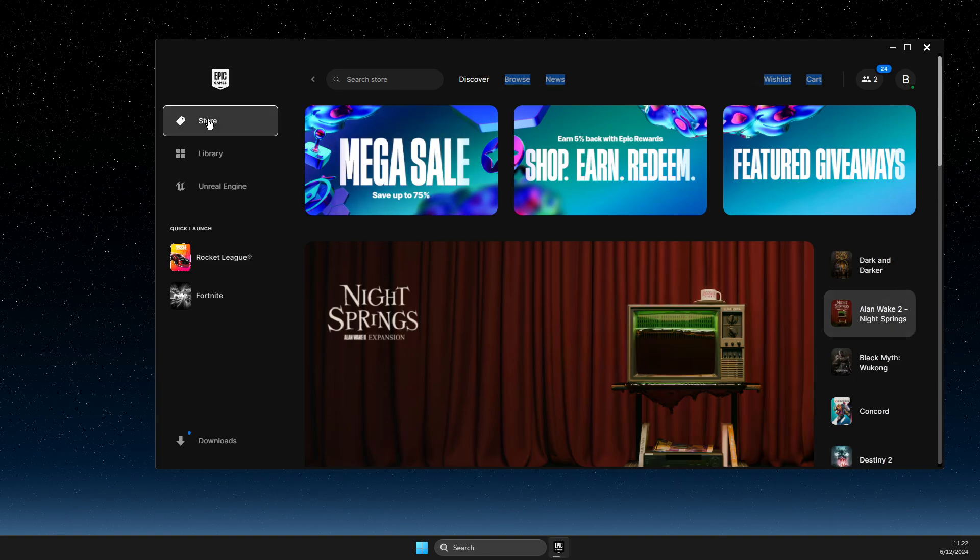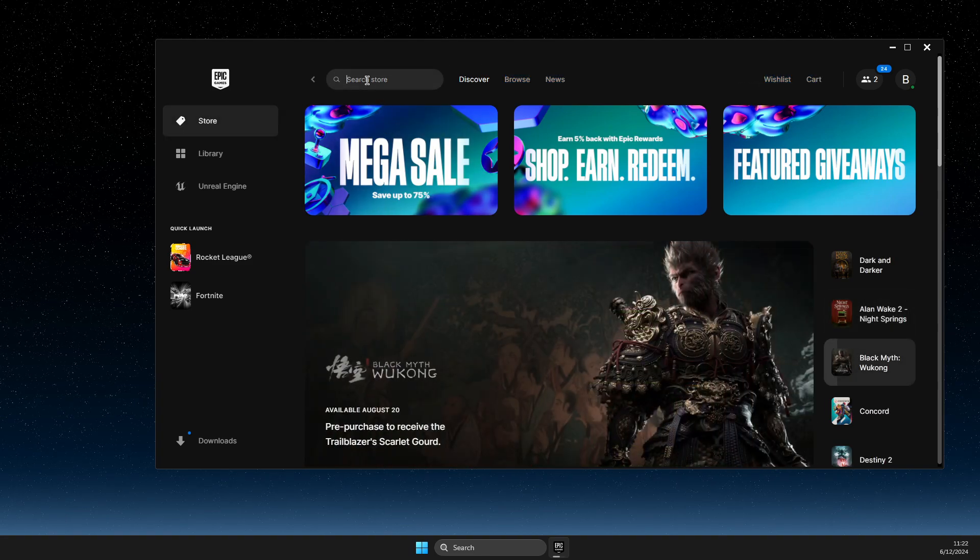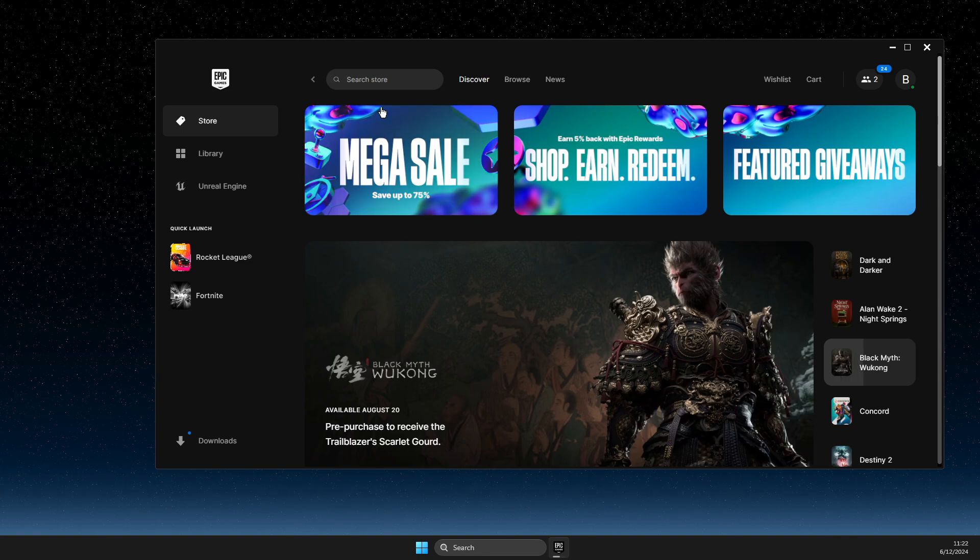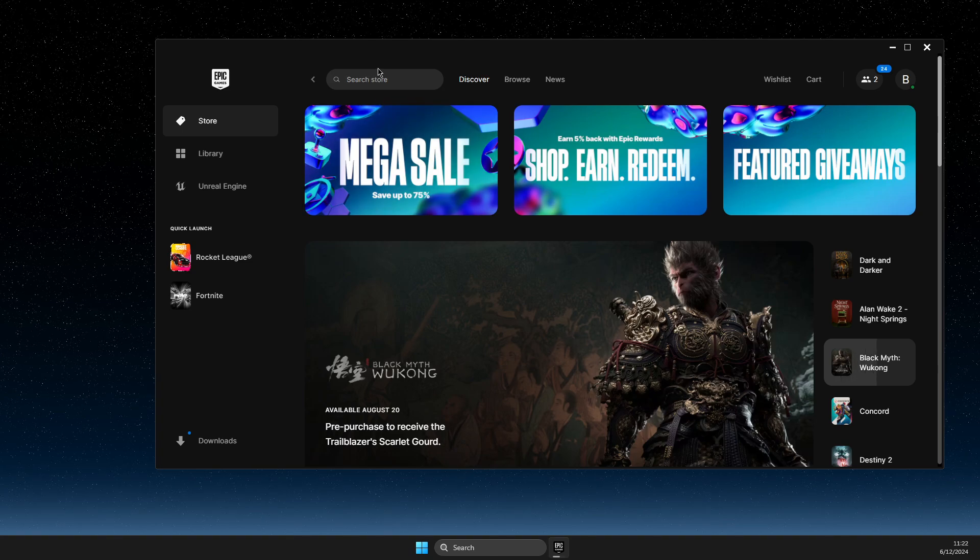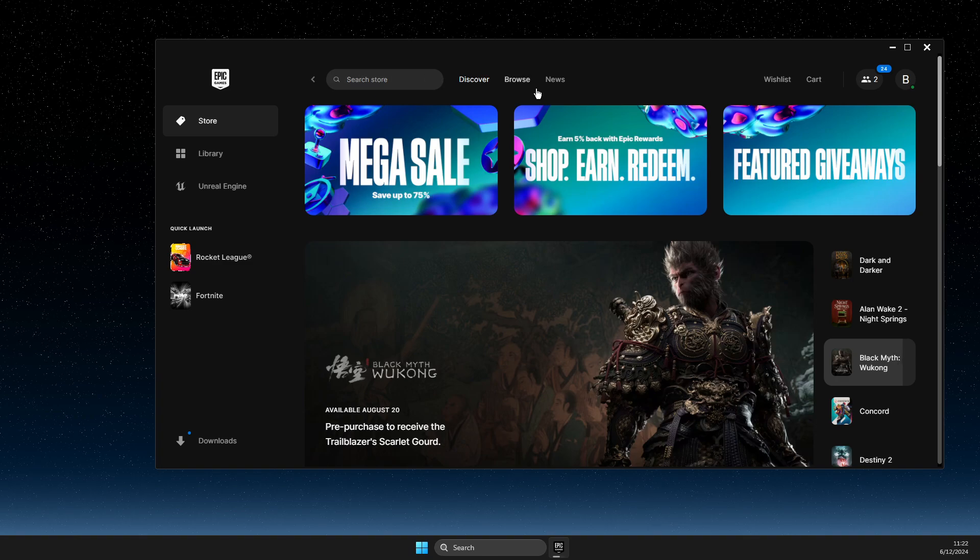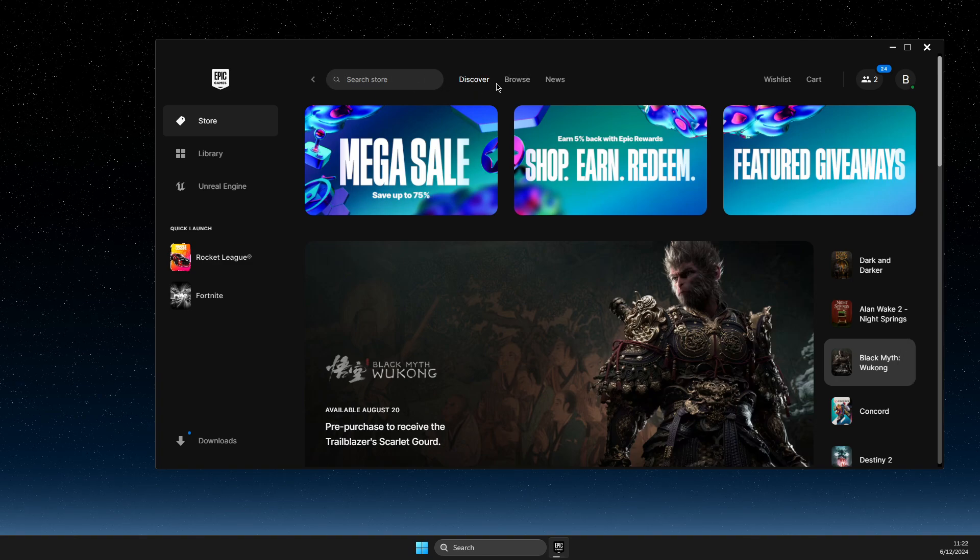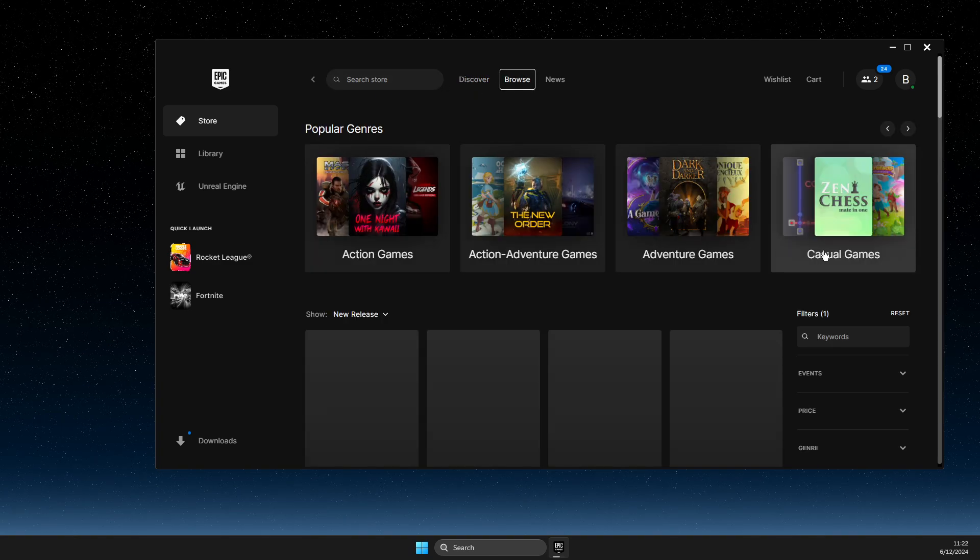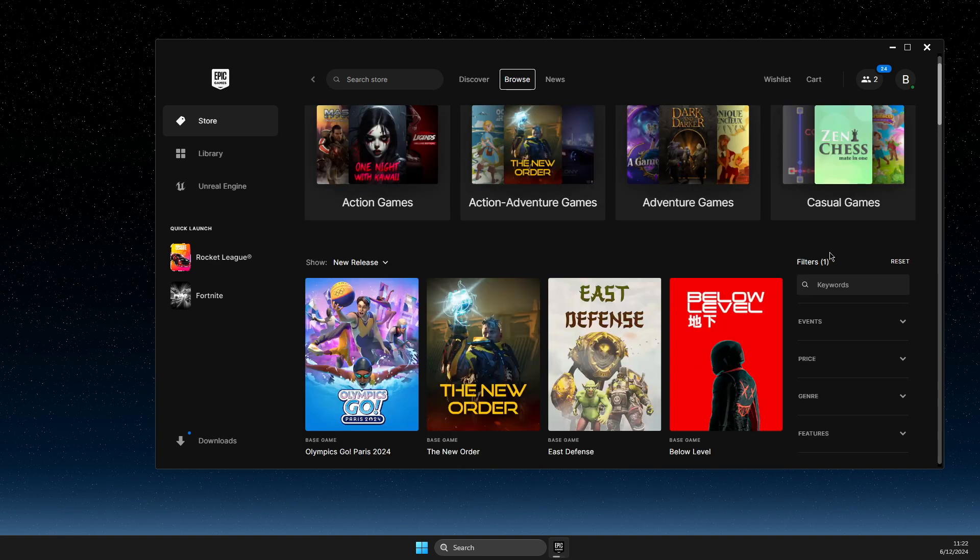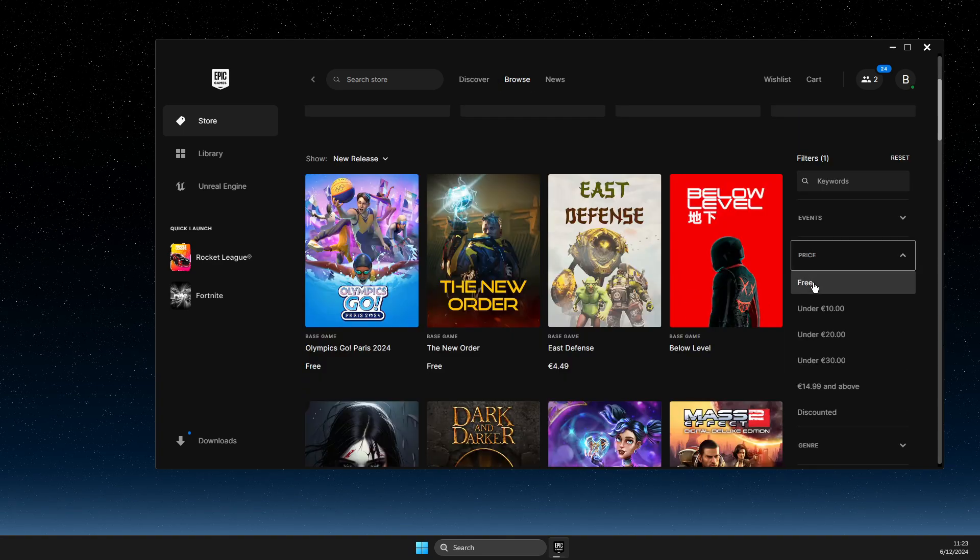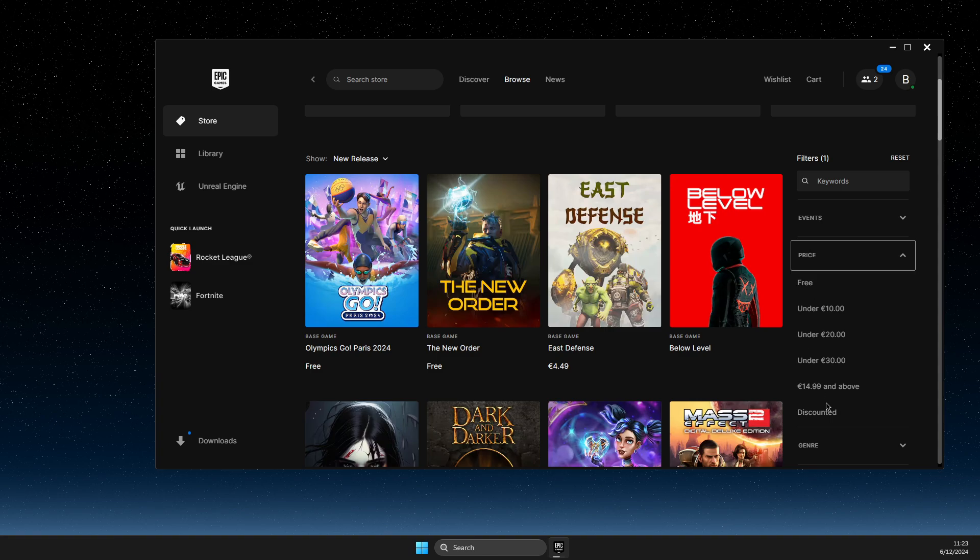Just click on Search and hit enter. Actually, not enter—I'm sorry, you need to press Browse. Then what you need to do here next is to select Price, select Free or Discounted.